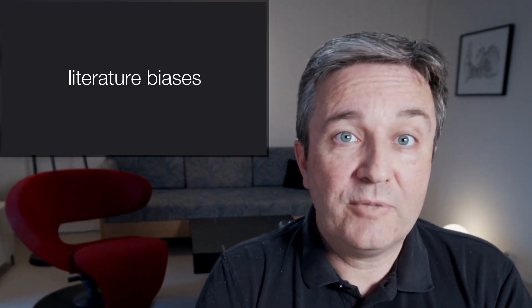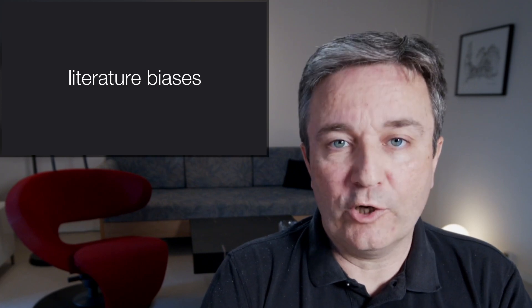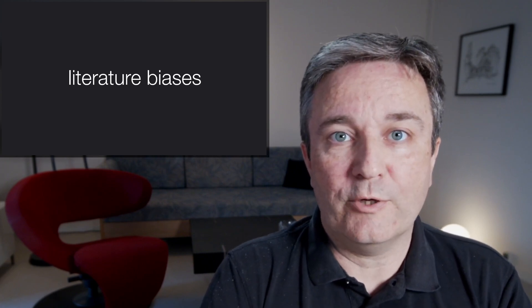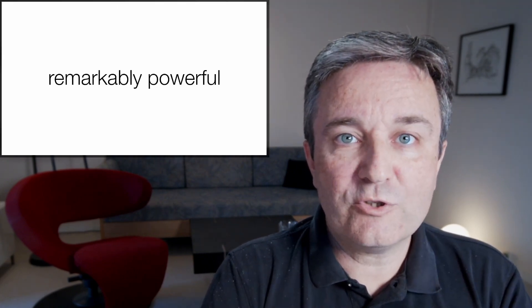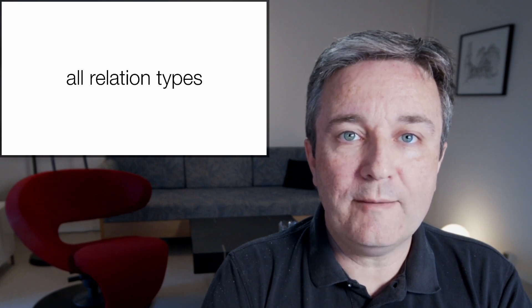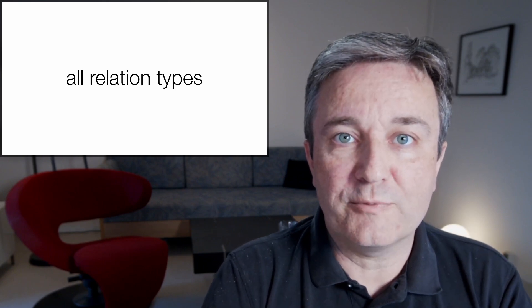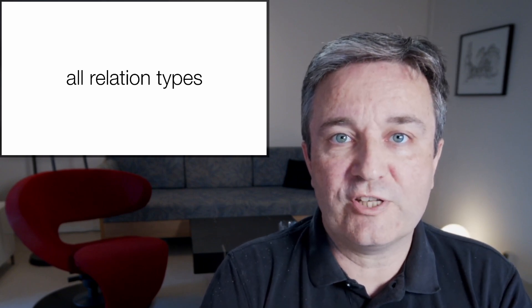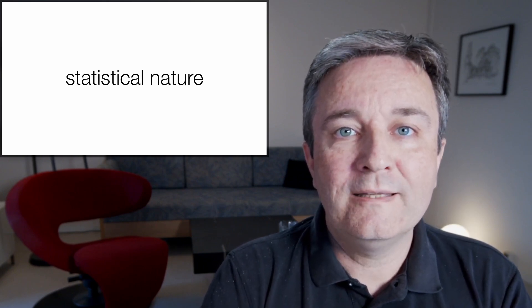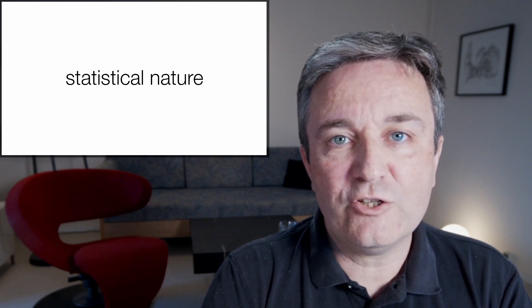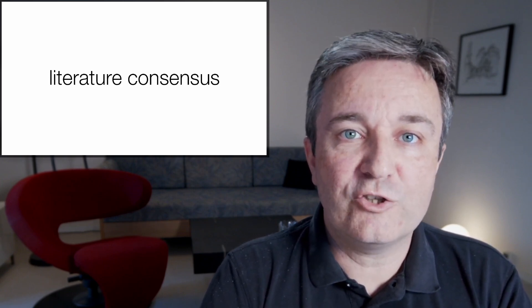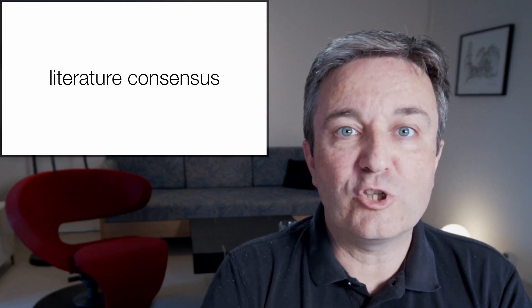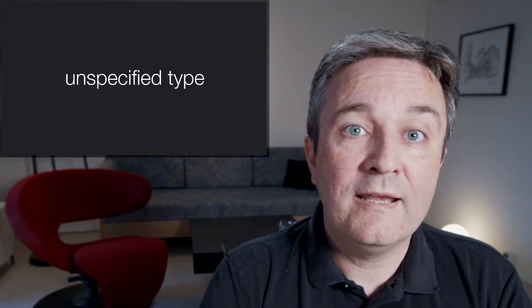For example, p53 will be mentioned a lot more than a poorly studied protein. This approach is remarkably powerful because it is able to extract all relationship types, not just physical or regulatory interactions. On top of that, the statistical nature of the approach gives you a literature consensus. So for something to be strong, it has to be mentioned many times.